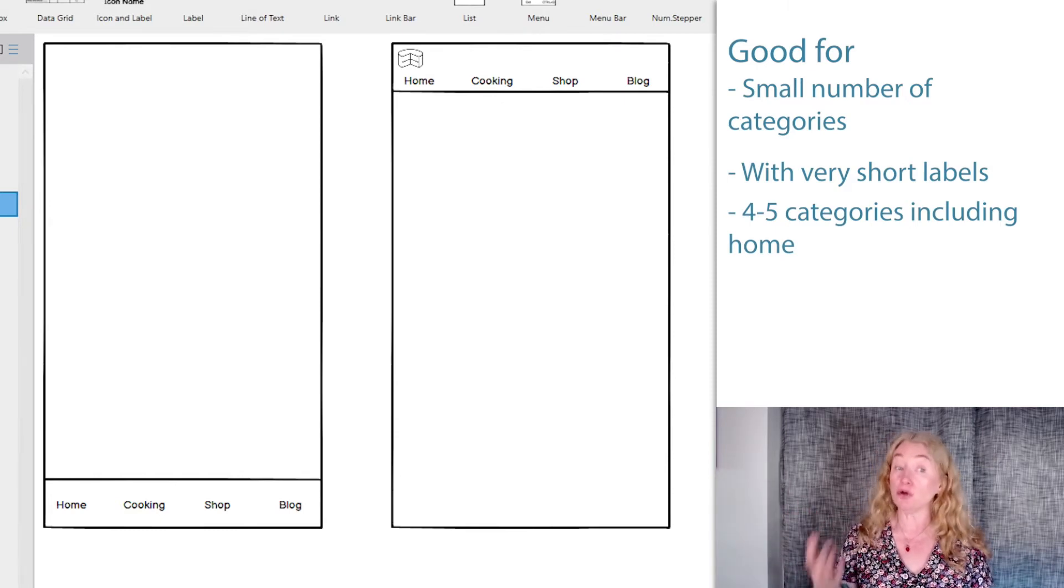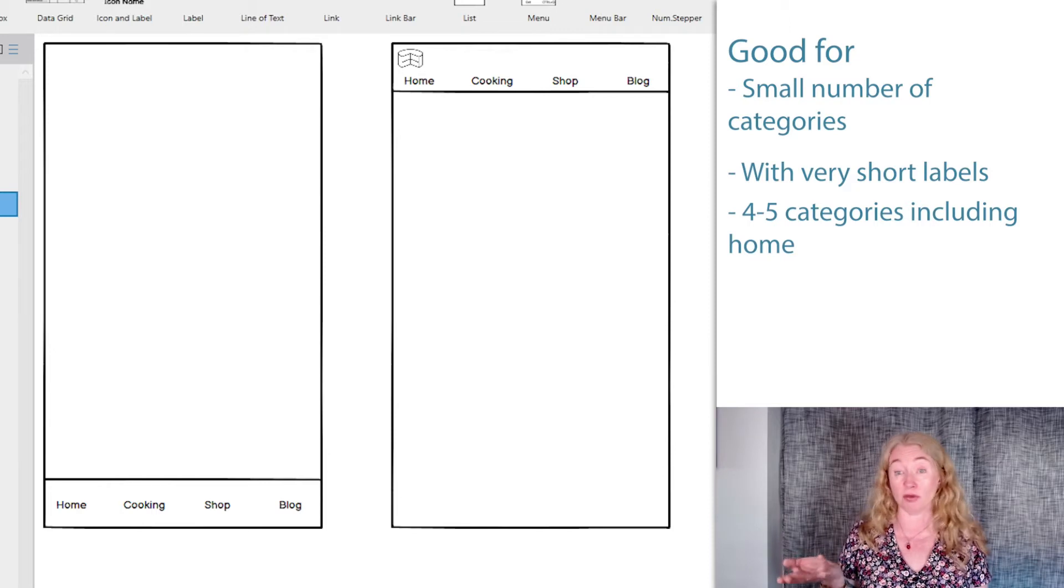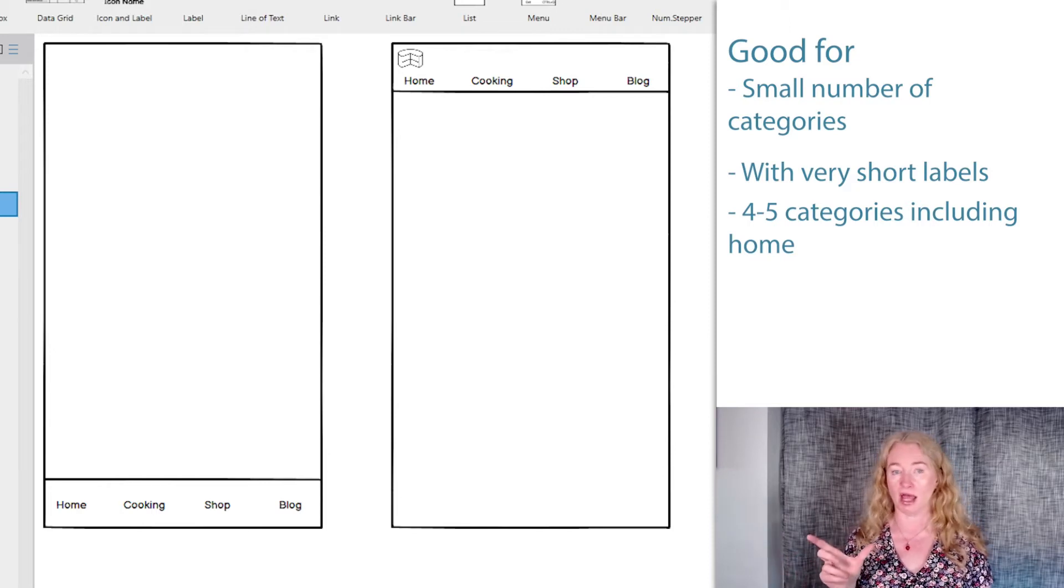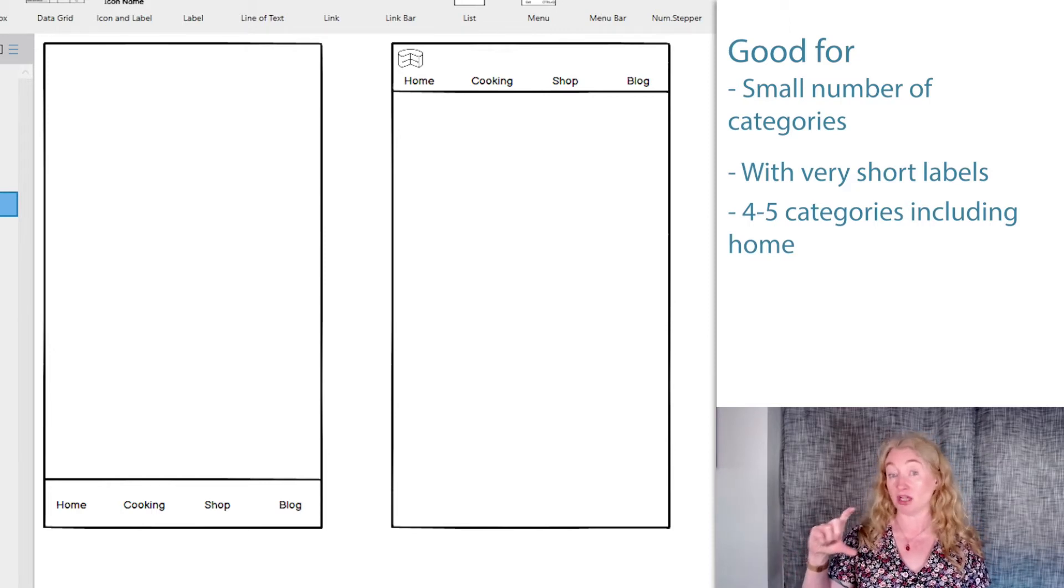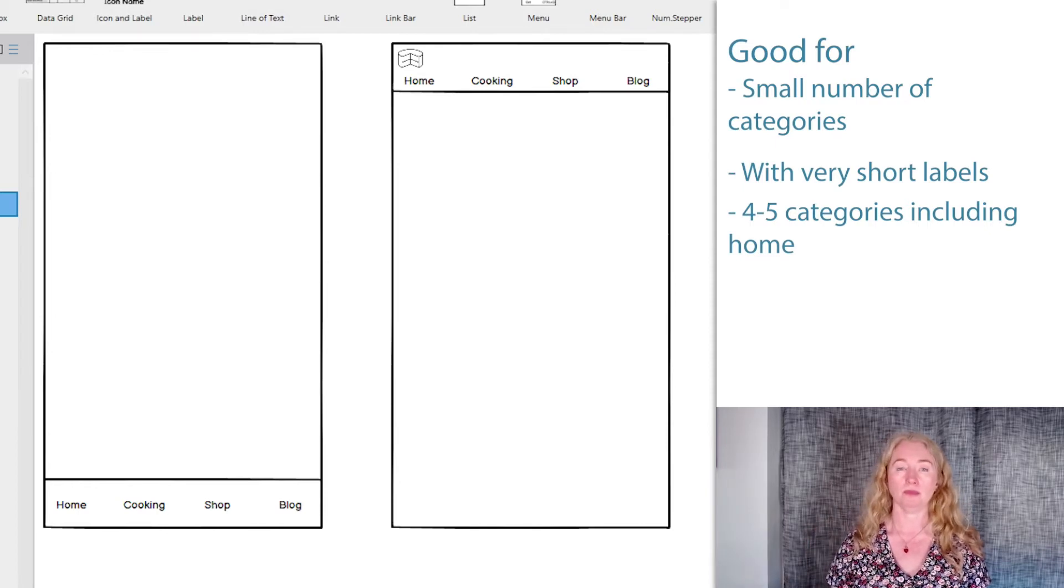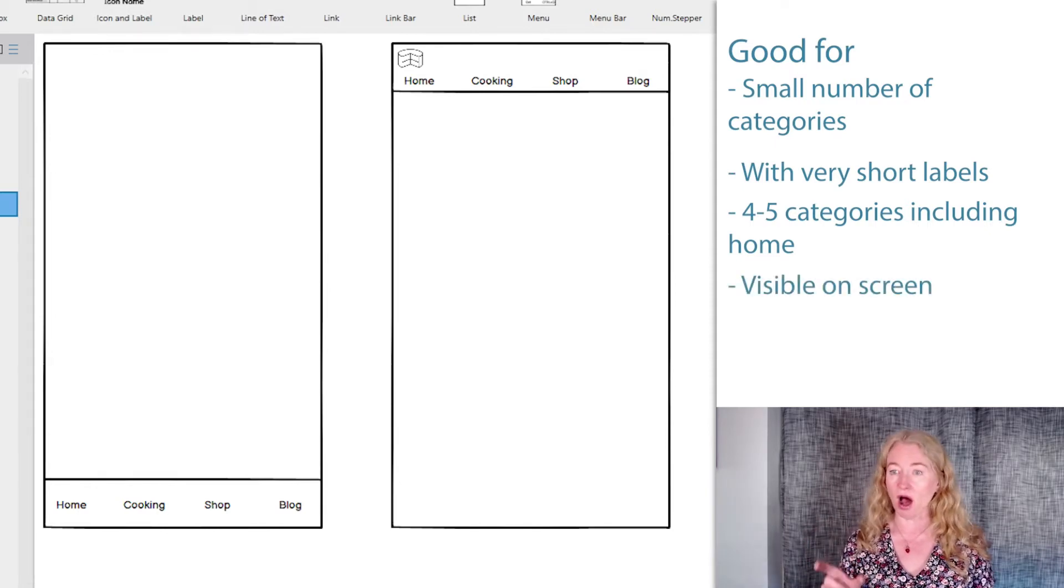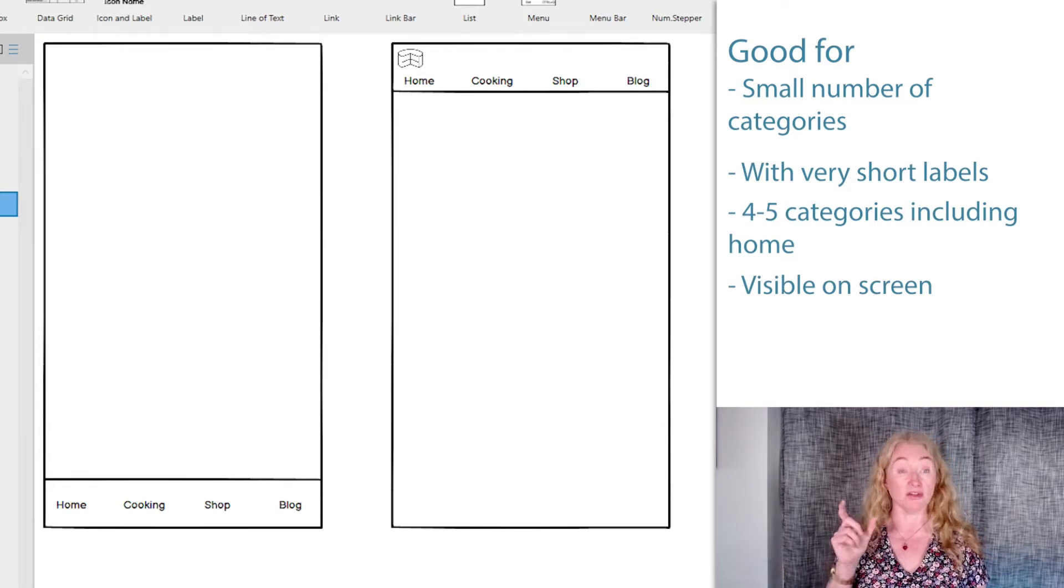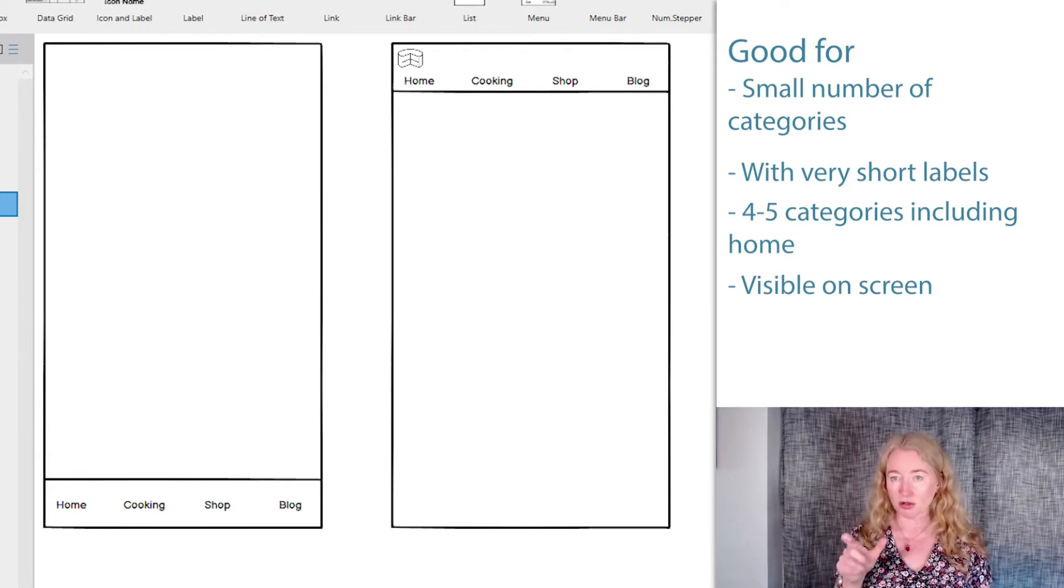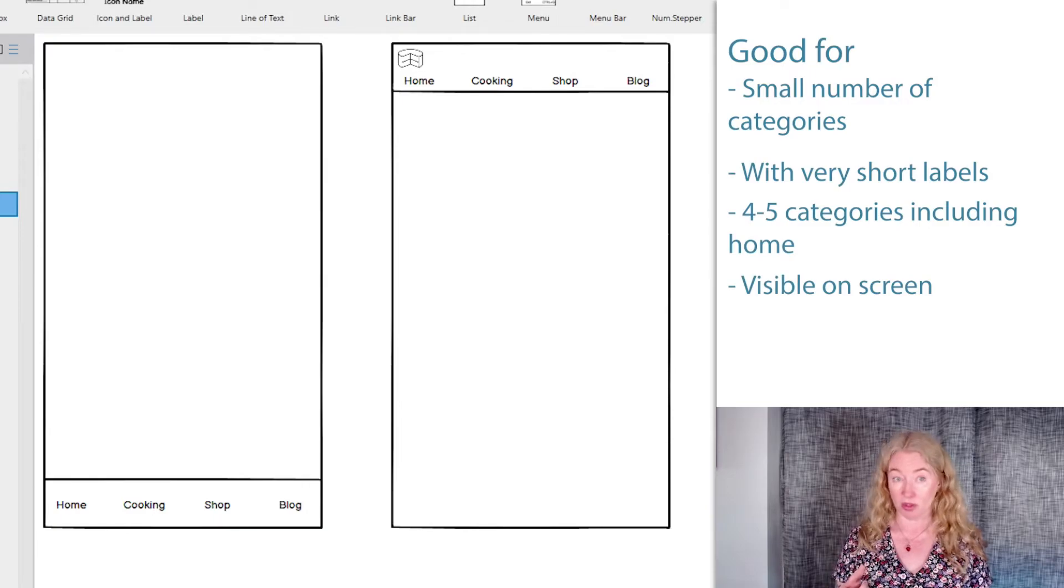If your site isn't like this, for example, if you have more top-level categories or long labels, look at vertical navigation bars instead. One of the biggest advantages of this kind of navigation is that it's visible. People can see it on screen and they don't have to go looking for it.